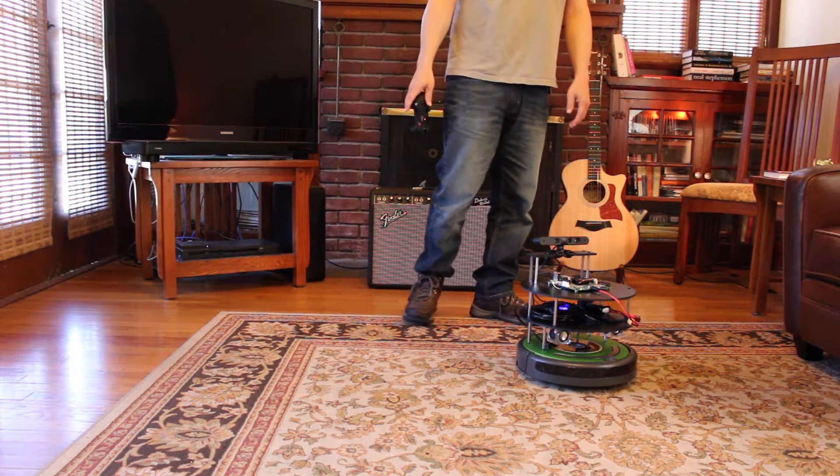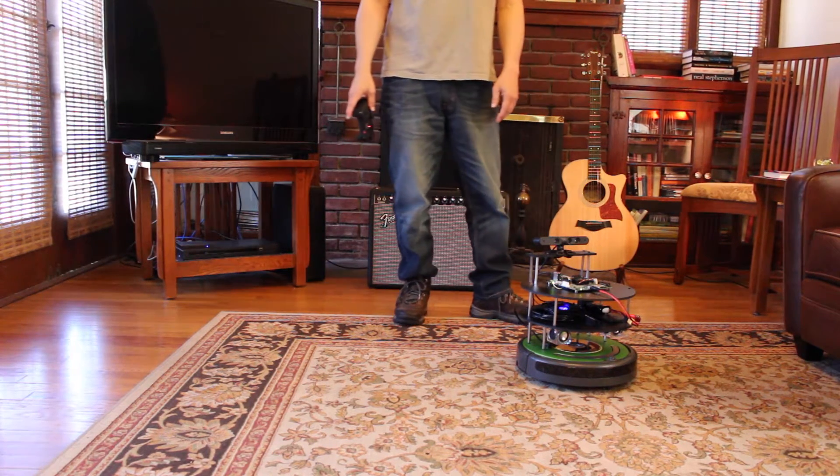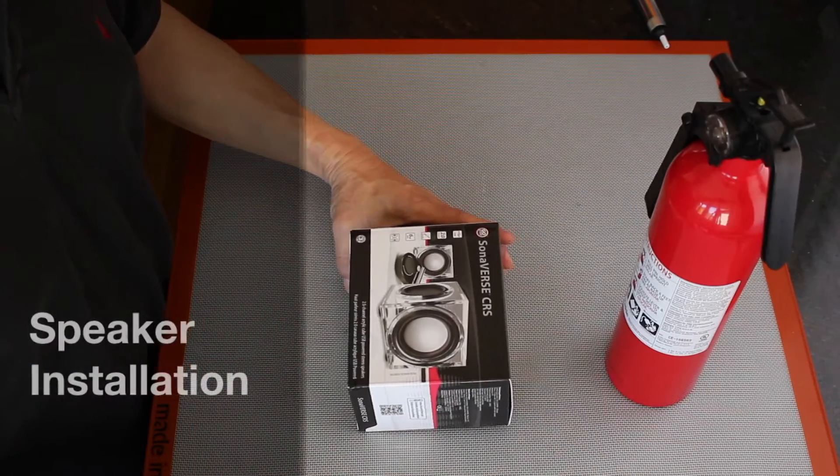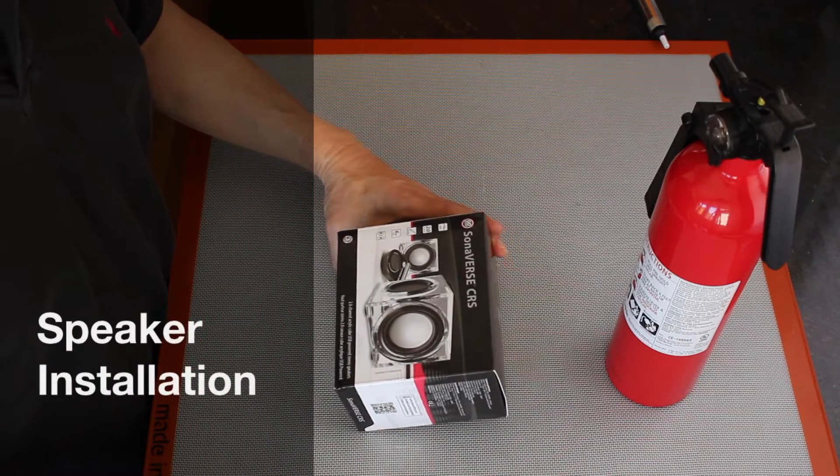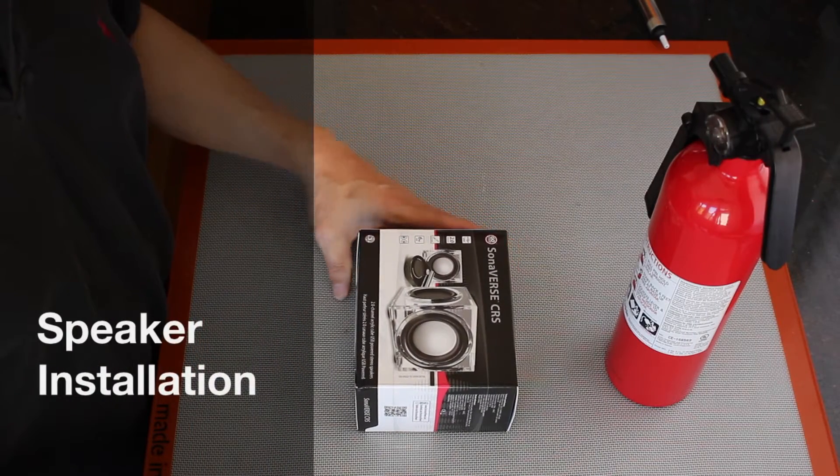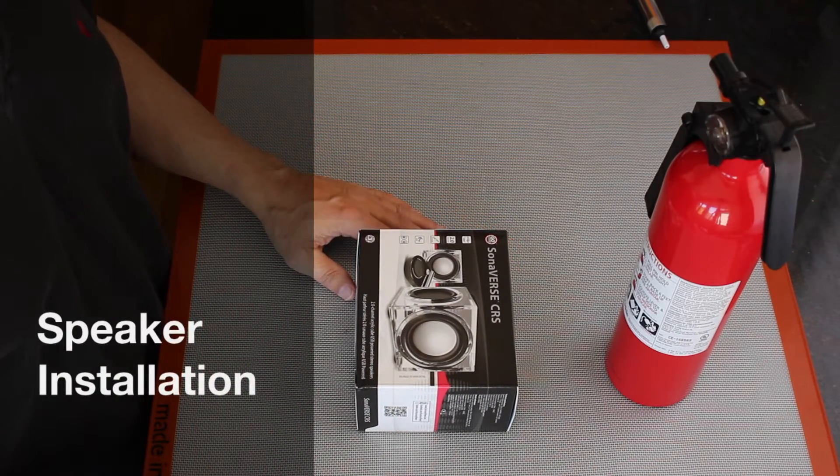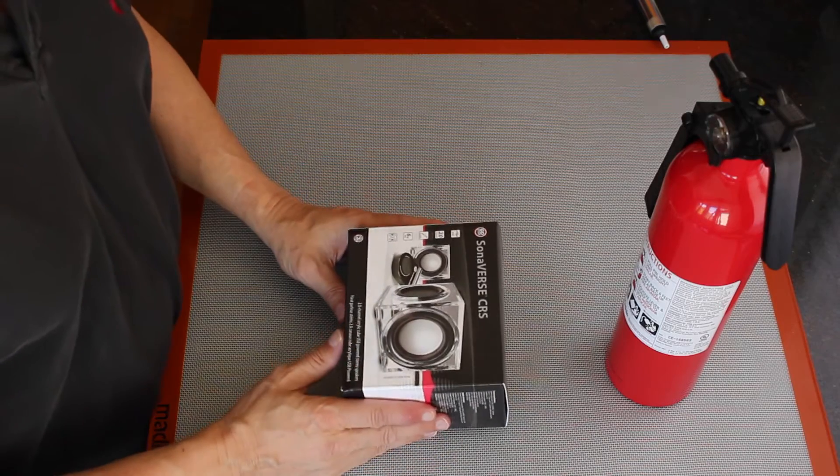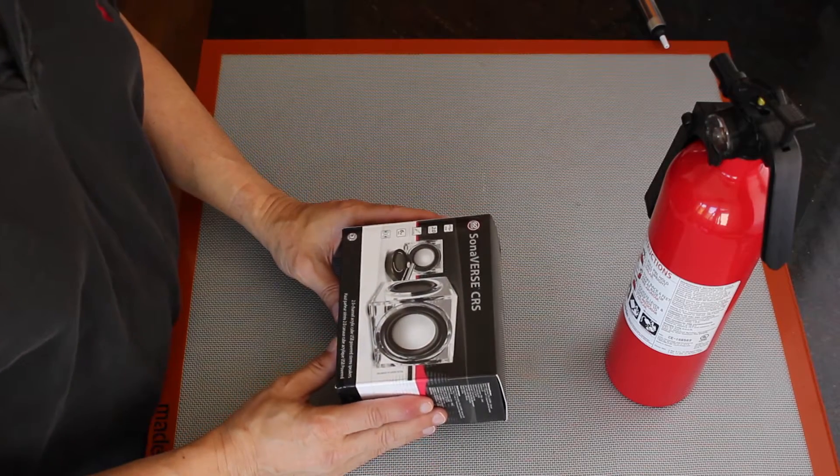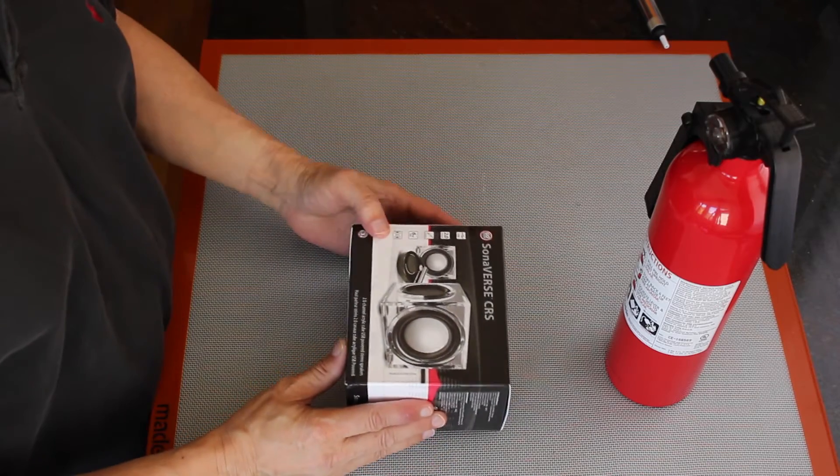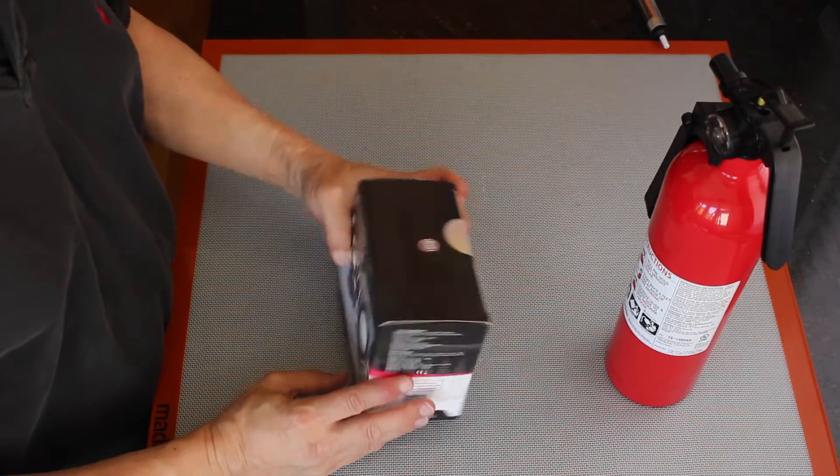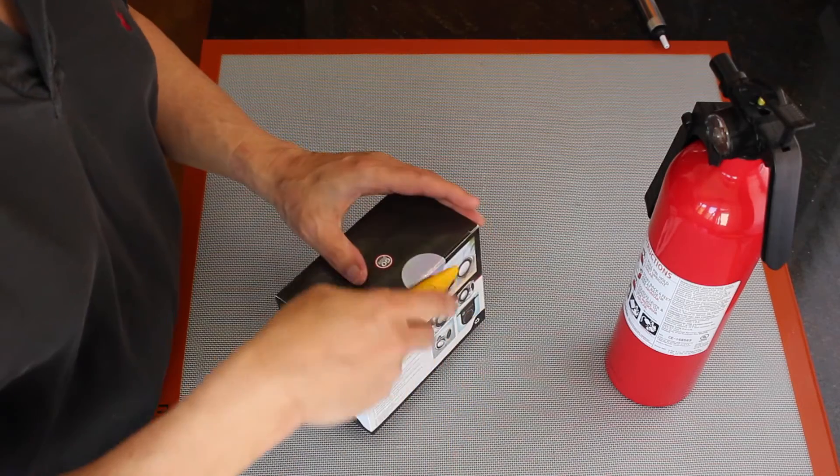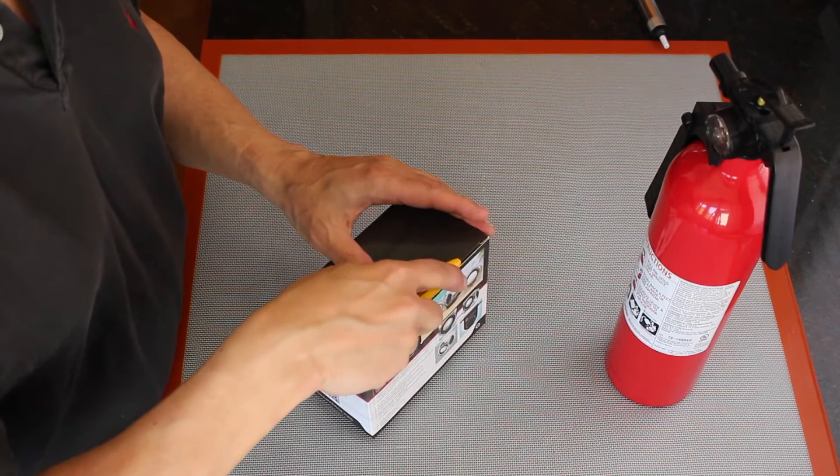So let's see how to install the sounds. Today we're going to install some speakers and sound on the JetsonBot. I have some Cylniverse CRS speakers. Let's open them up and see what they look like.